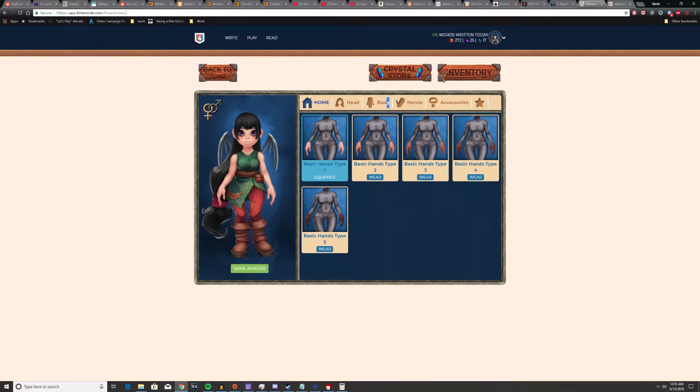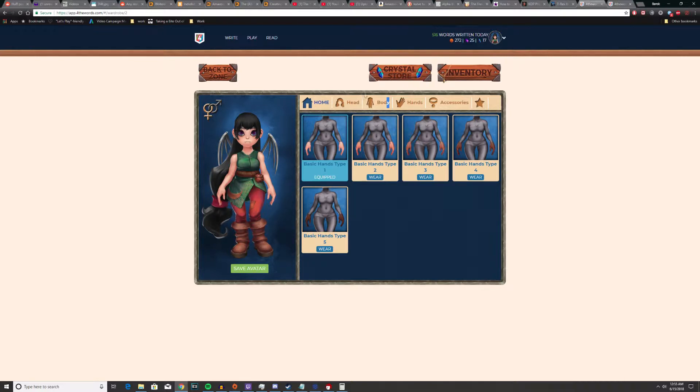You can change things depending on how many crystals you have. I just spent like 30 crystals, so I'm down to 17 right now getting the fangs and the little haircut thingy. I like the way that looks together.